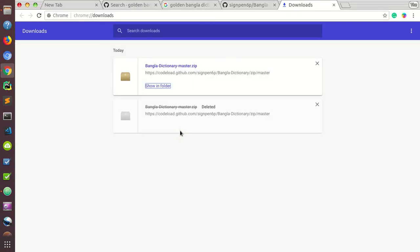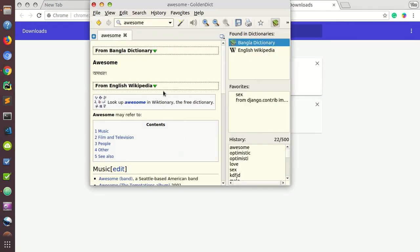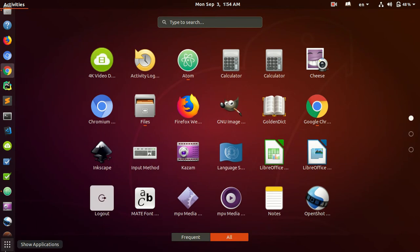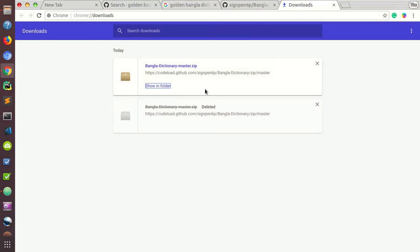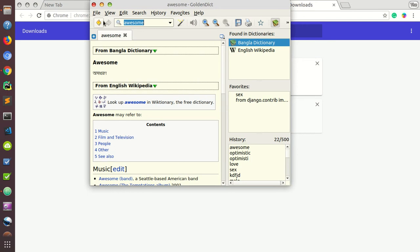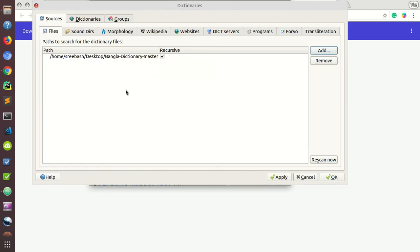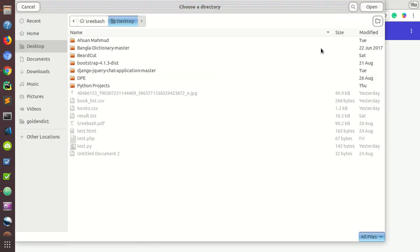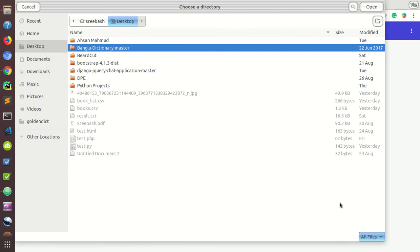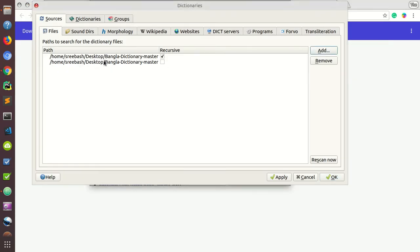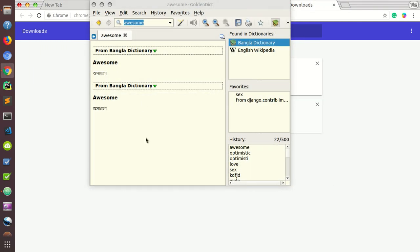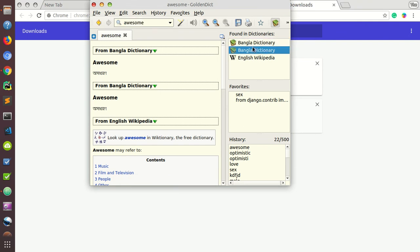Then you need to launch GoldenDict — you can find it here. Go to Edit > Dictionaries and add your GitHub dictionary repository folder. Open this folder, click here, then Apply and OK. The Bangla dictionary will now be available — you may see a duplicate entry.